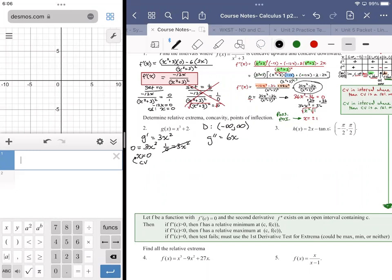To find possible points of inflection — not guaranteed, but possible — we take our second derivative, set it equal to zero, and solve. This gives us a possible point of inflection.